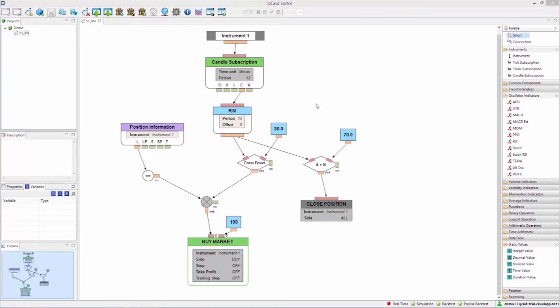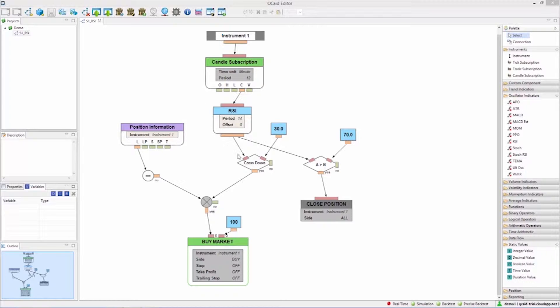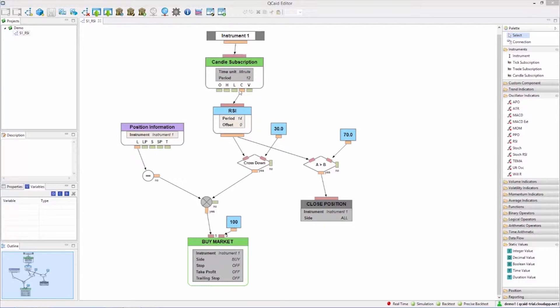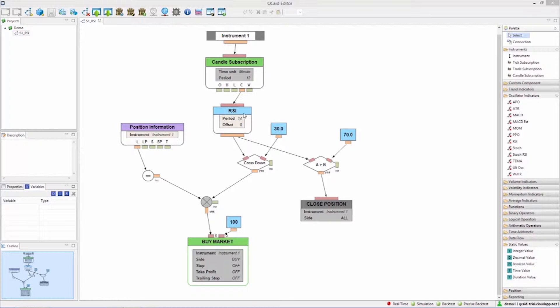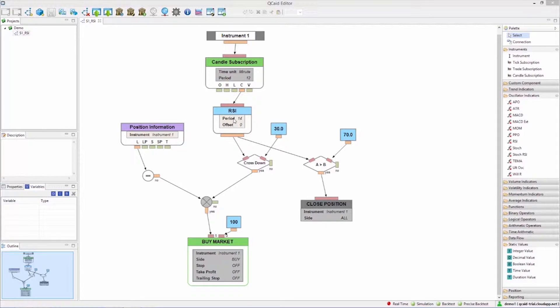The conditions to send the buy order are that the RSI signal crosses below a static value indicating an oversold zone and that we don't already have a long position. When both conditions are met a buy market order is sent. The condition for closing the position is that the RSI signal exceeds an overbought threshold.